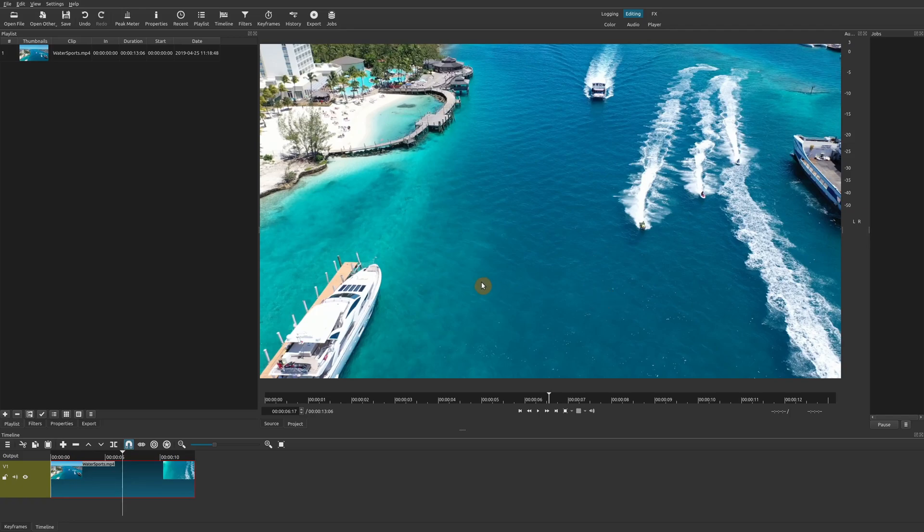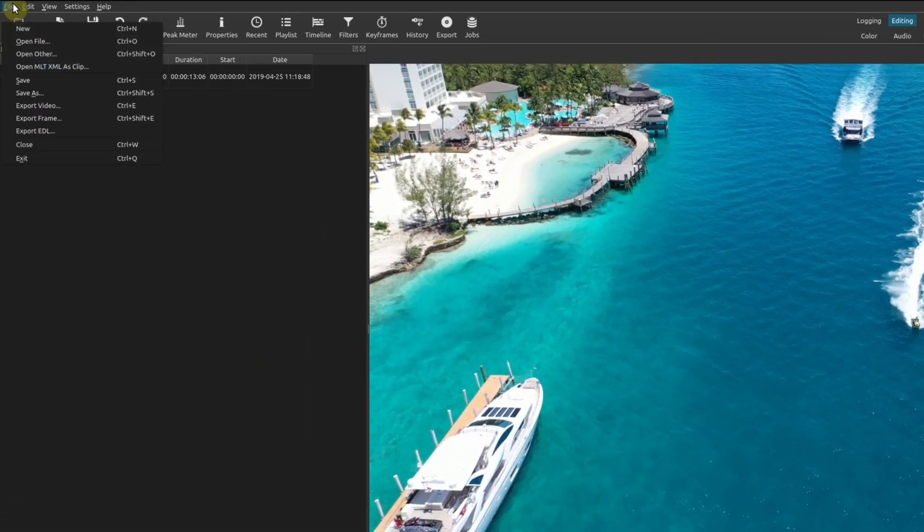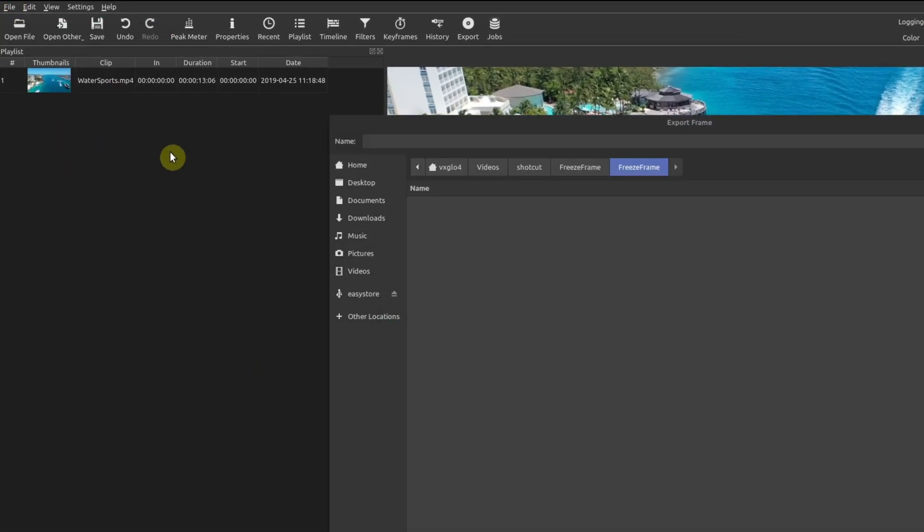So we're going to go ahead and do that. The first thing you want to do is make sure your playhead is at the exact spot where you want to freeze your frame, then go up to File and Export Frame.